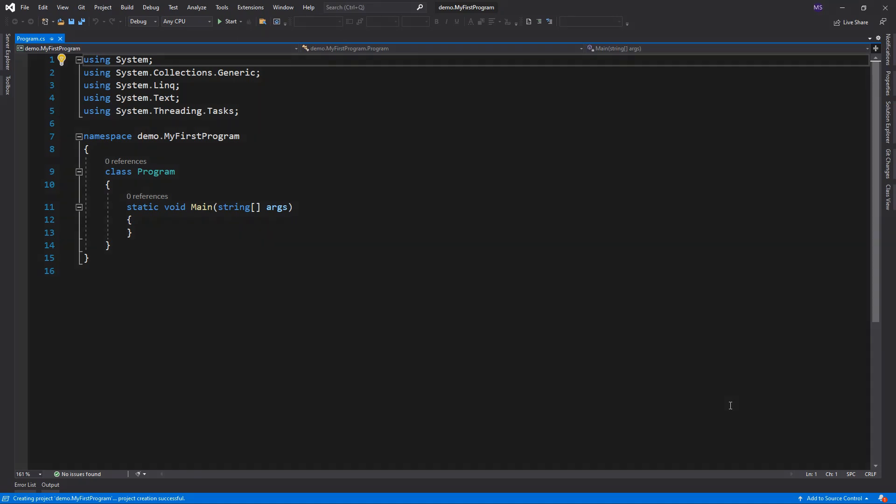Program.cs will be created as default C-sharp file in Visual Studio where you can write your C-sharp code in program class. Now let's create the famous Hello World program.